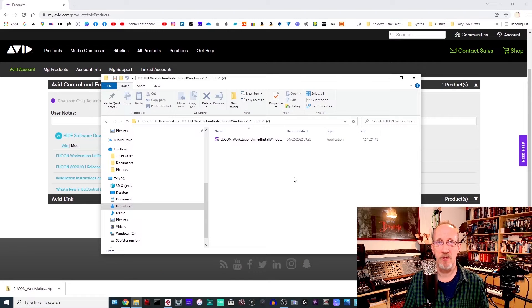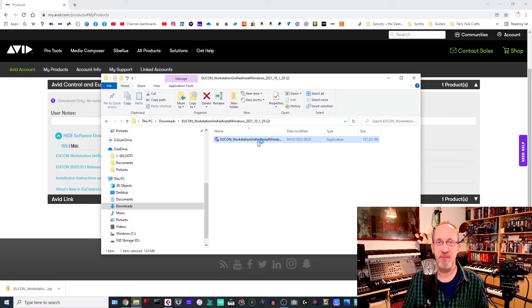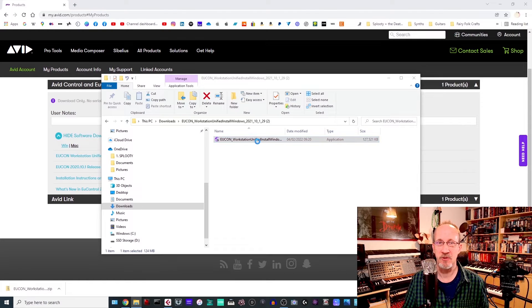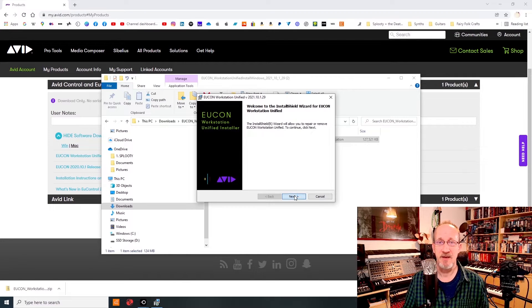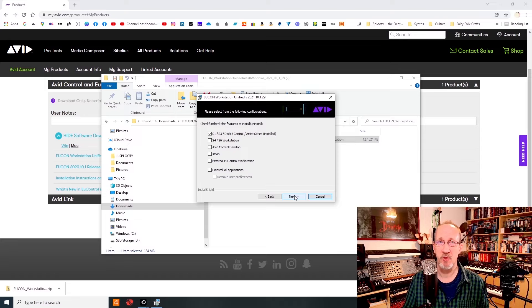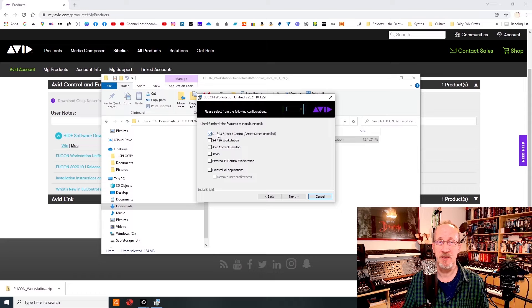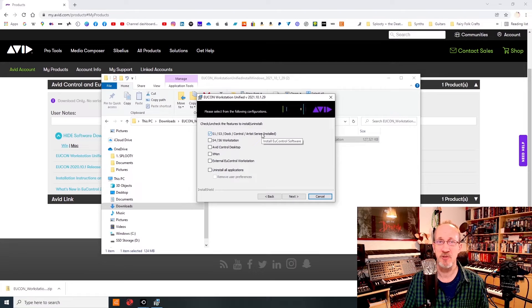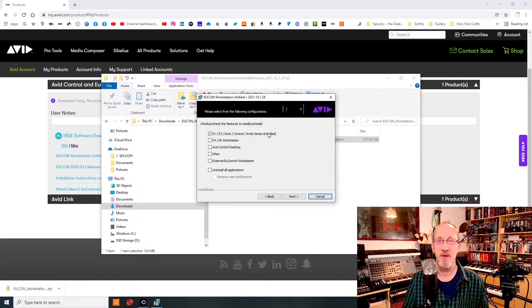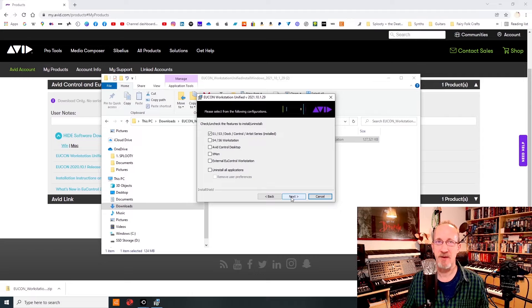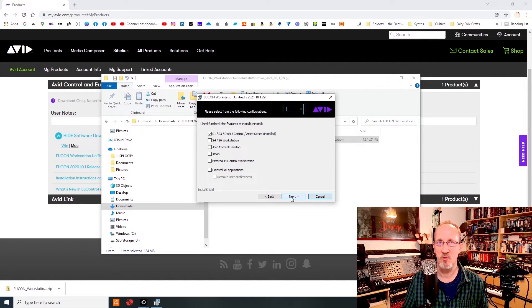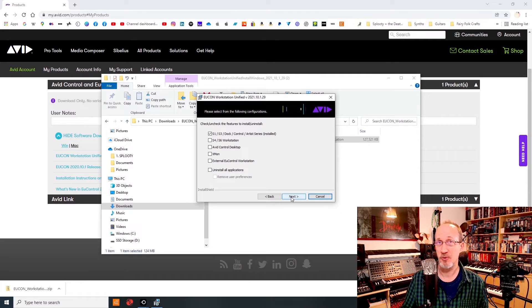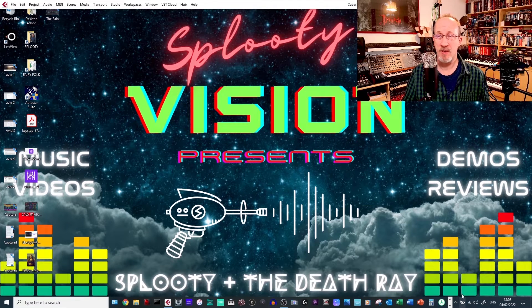Once you've downloaded the installer, go locate it in your download files and then double-click on the .exe file in order to start installing. Once the installer comes up, saying Welcome to the Install Wizard, click on Next and then that'll give you your choices of what you want to install. For the purposes of this, all you want to install is the top one, the S1-S3 Dock Control Stroke Artist Series. I've already got it installed, so it says installed at the moment, but it'll be blank for yourselves. Just click on the first one and then click on Next and follow the instructions through in order to install Avid Control, or sorry, the Yukon Control.